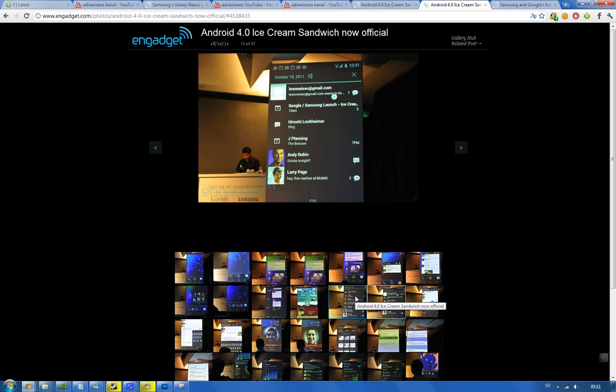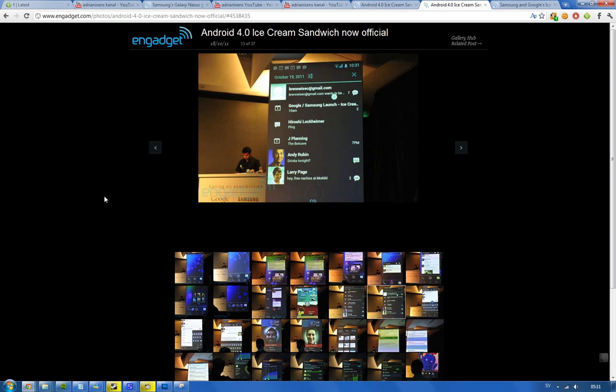When you swipe down now from notifications you have larger thumbnails and you're able to swipe left or right to remove stuff. That also works with your tabbed browsing. If you want to remove something you swipe left or right or just click on that X.